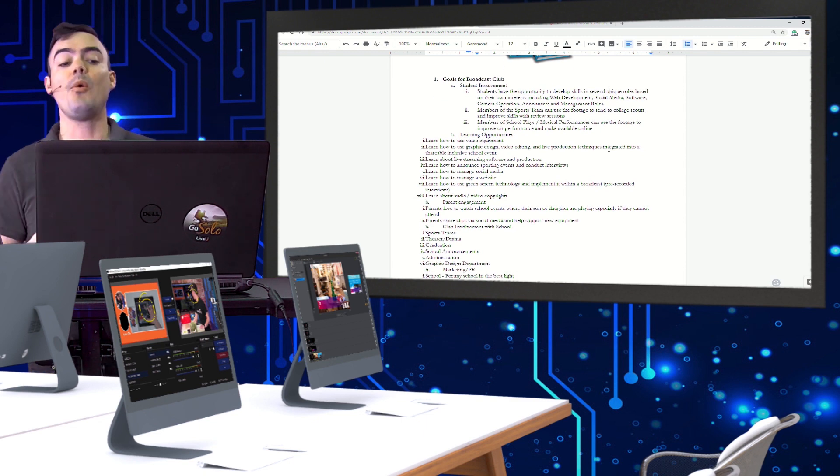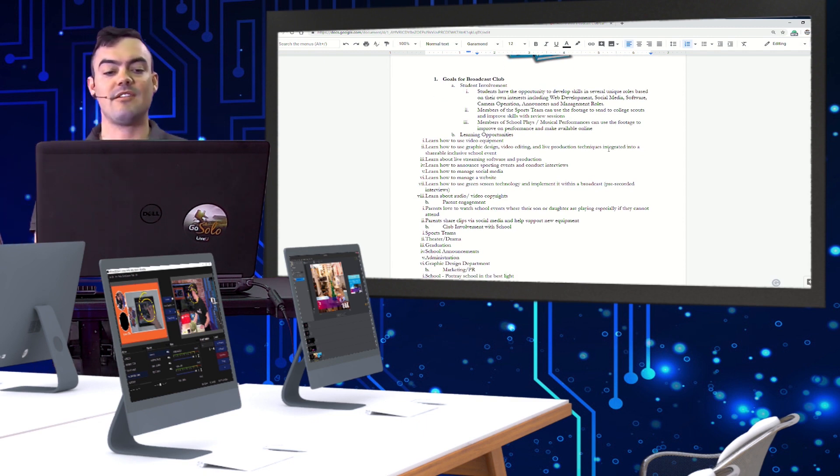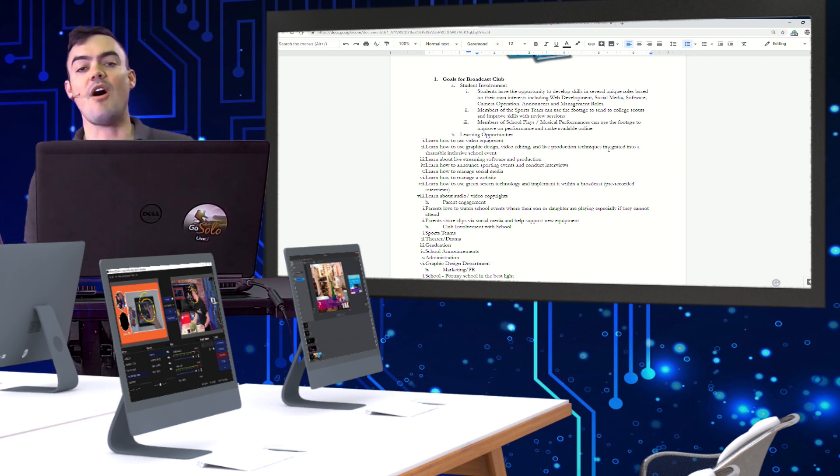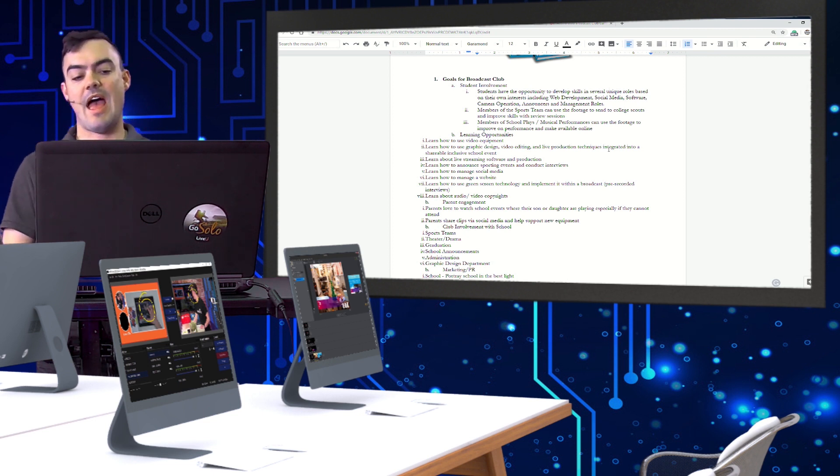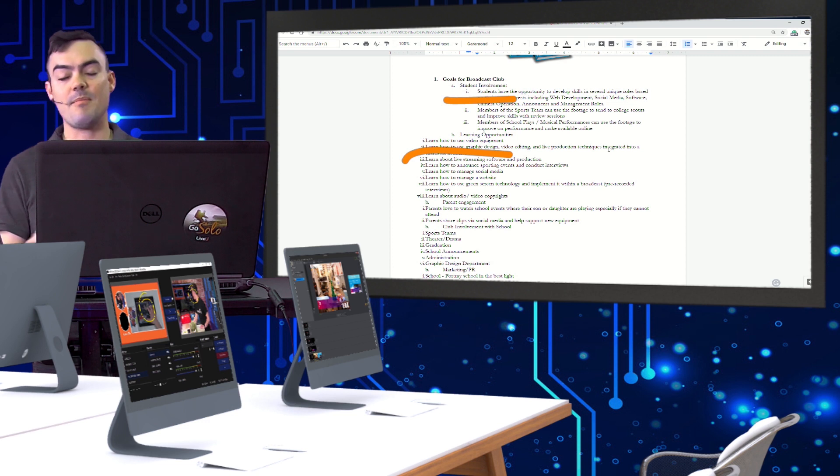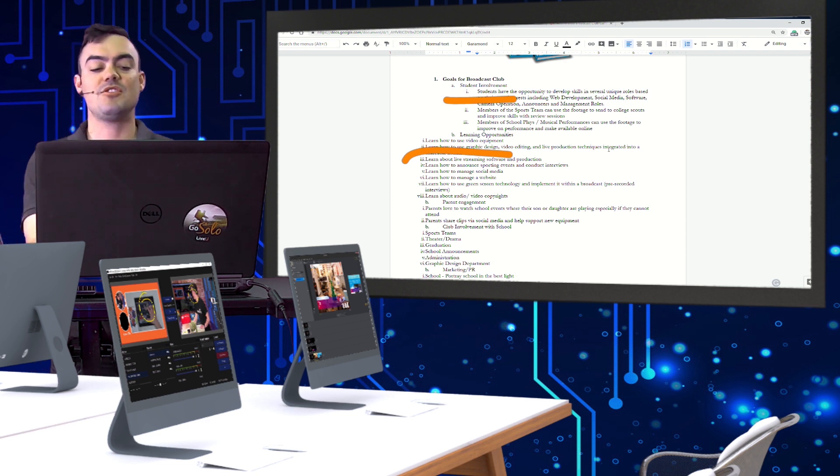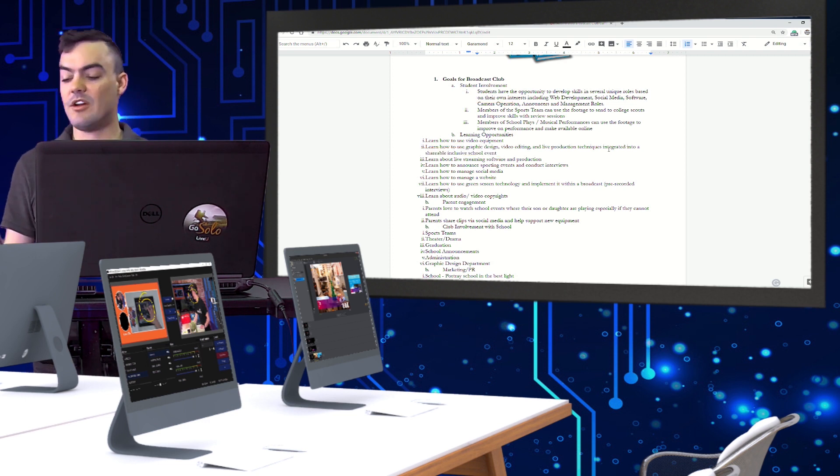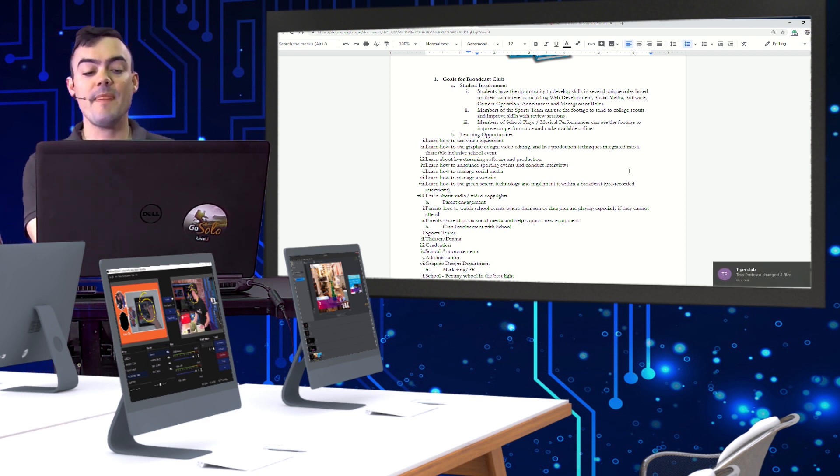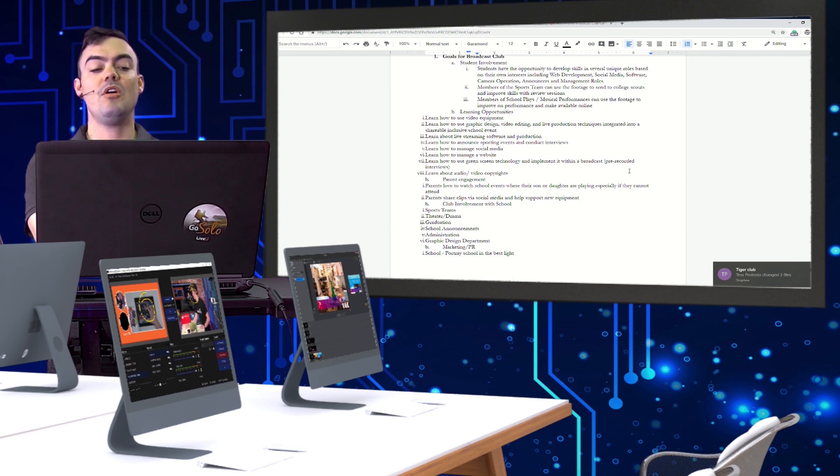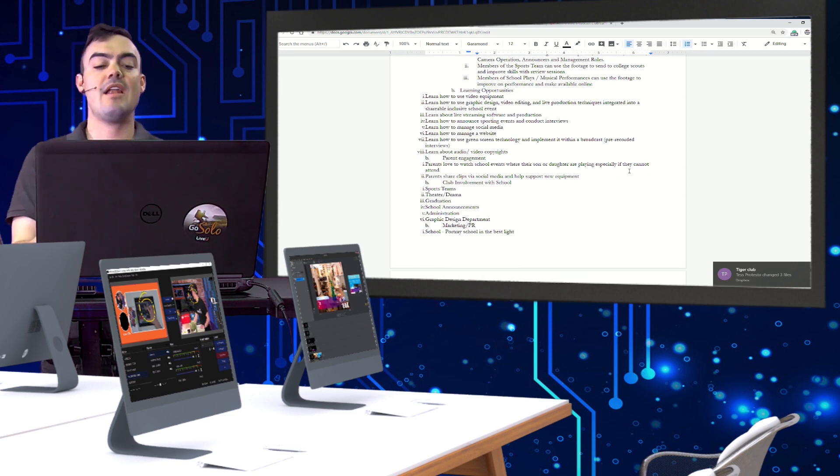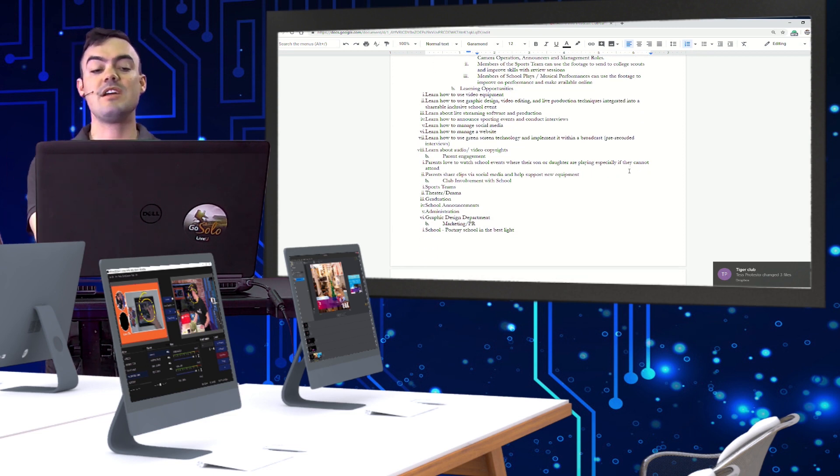So we talk about the goals for the broadcast club. What type of student involvement can we have? What type of learning opportunities are there? How can we learn from the equipment that's available, the graphic design, the video editing, the live production?